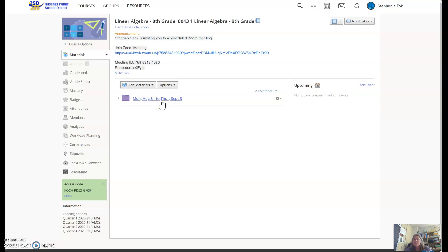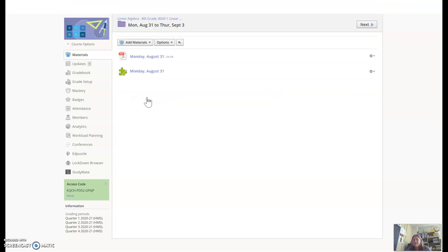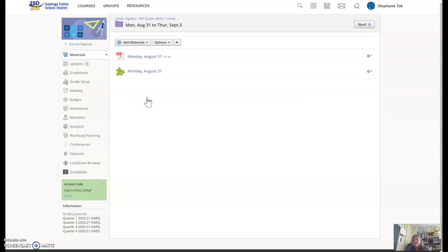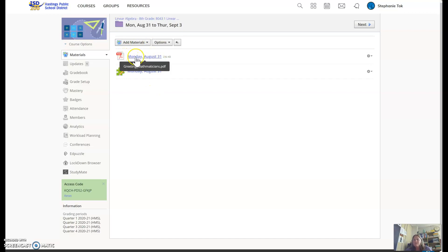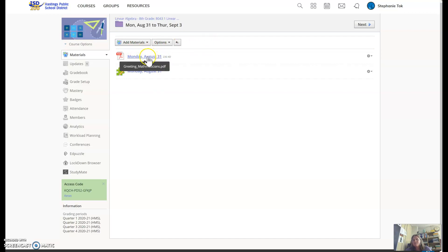When you open your class, you can see we have a folder that says Monday, August 31st to Thursday, September 3rd. That whole week's work is going to be in here. When we open this up, you can see there's a PDF in here. If you watched this video earlier, that PDF is already open for you, and there's your Schoology quiz in here.